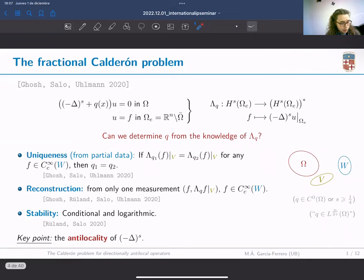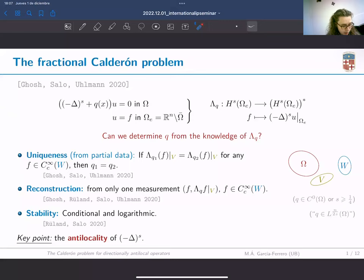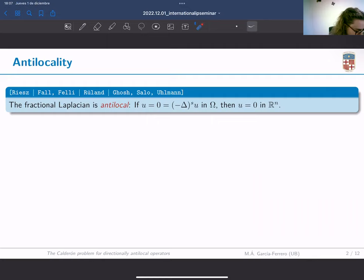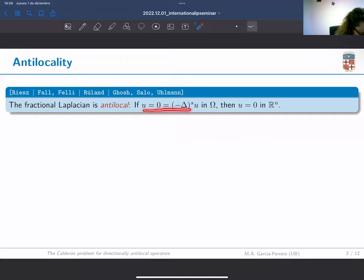The key point behind all these results—especially uniqueness and reconstruction from even one single measurement—is the antilocality of the fractional Laplacian. What does this mean? The result, proved by different people, states that if a function u is equal to zero in a subset of the whole real space, together with the fractional Laplacian applied to u also vanishing there, we can conclude that our function is equal to zero everywhere.